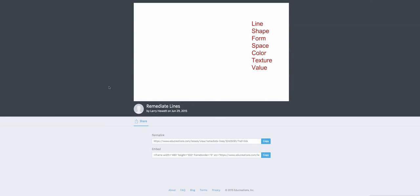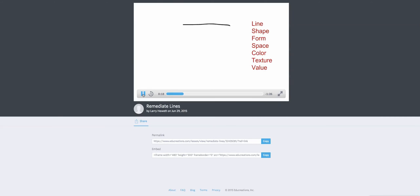There are seven basic elements in art. Line, shape, form, space, color, texture, and value. But the one that's the most basic is the line. I just could listen to that word value all day long. Marvelous.